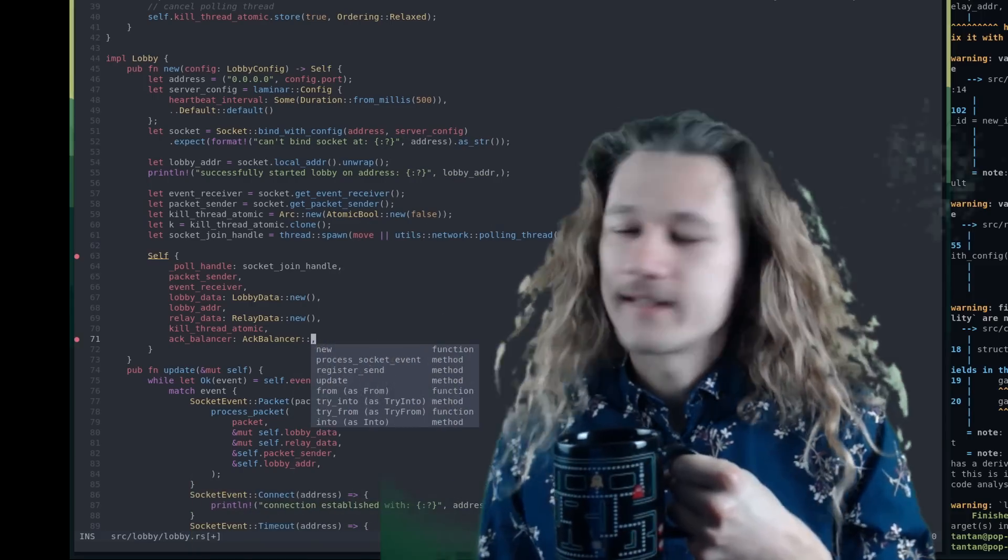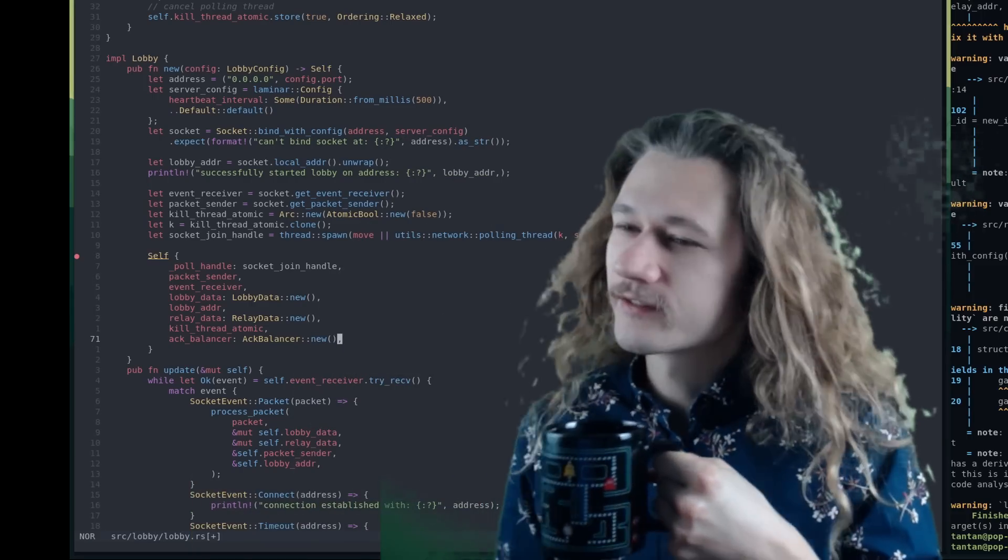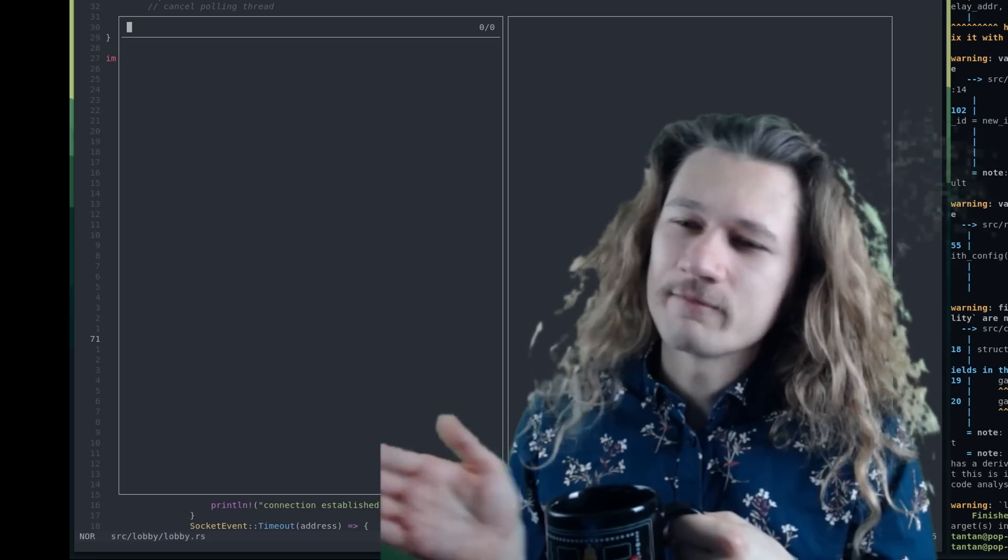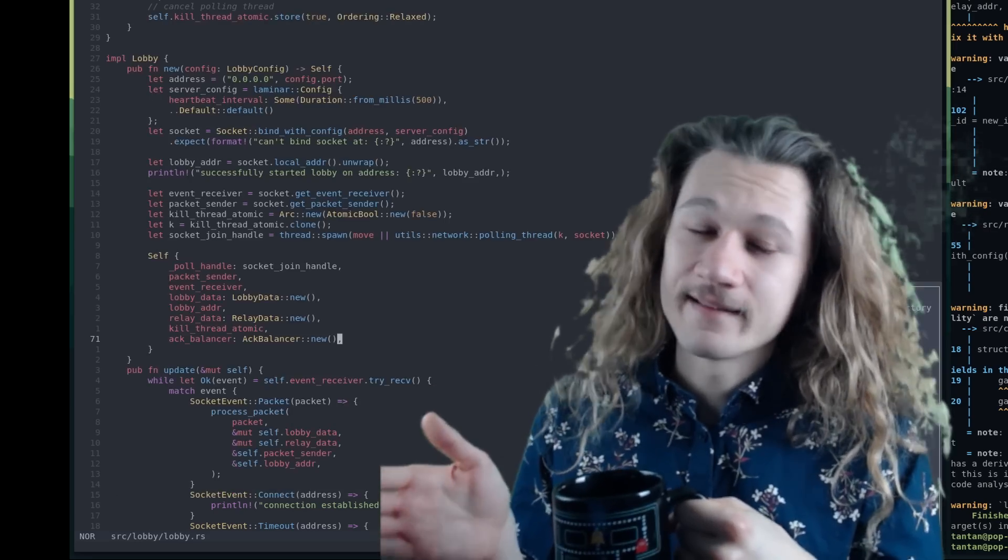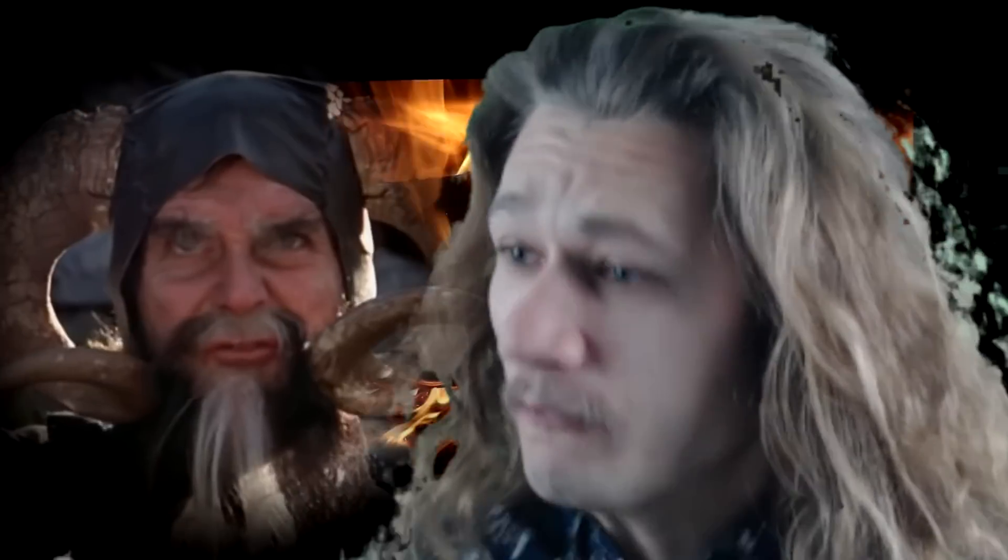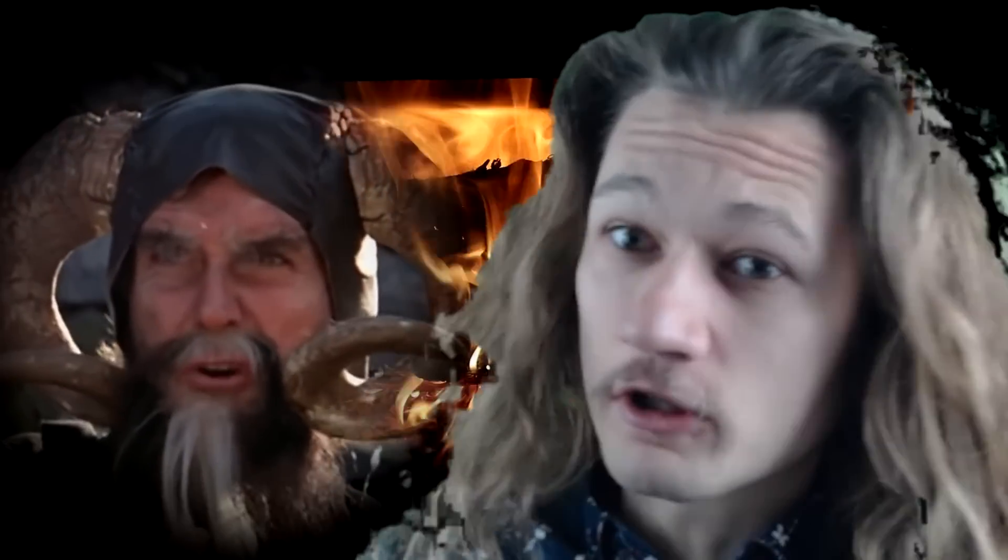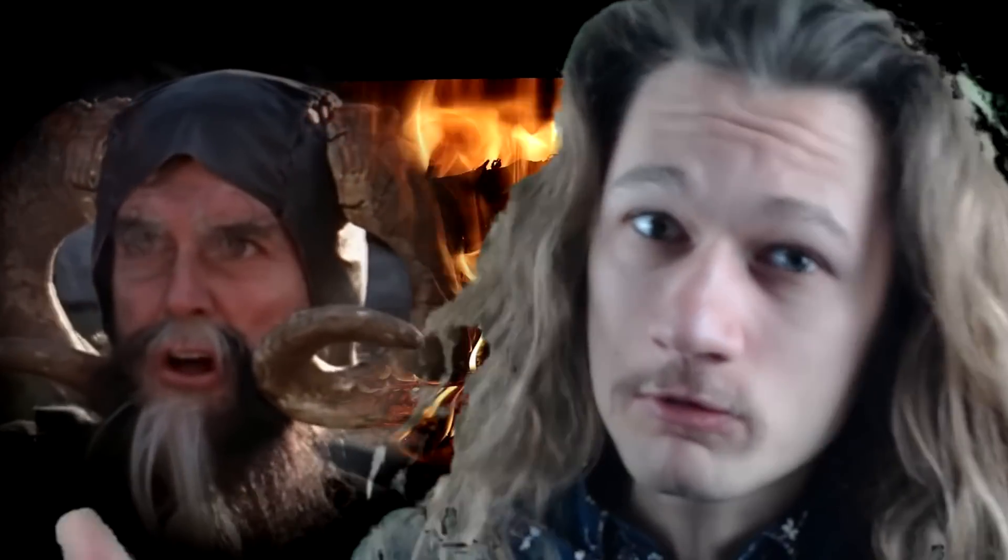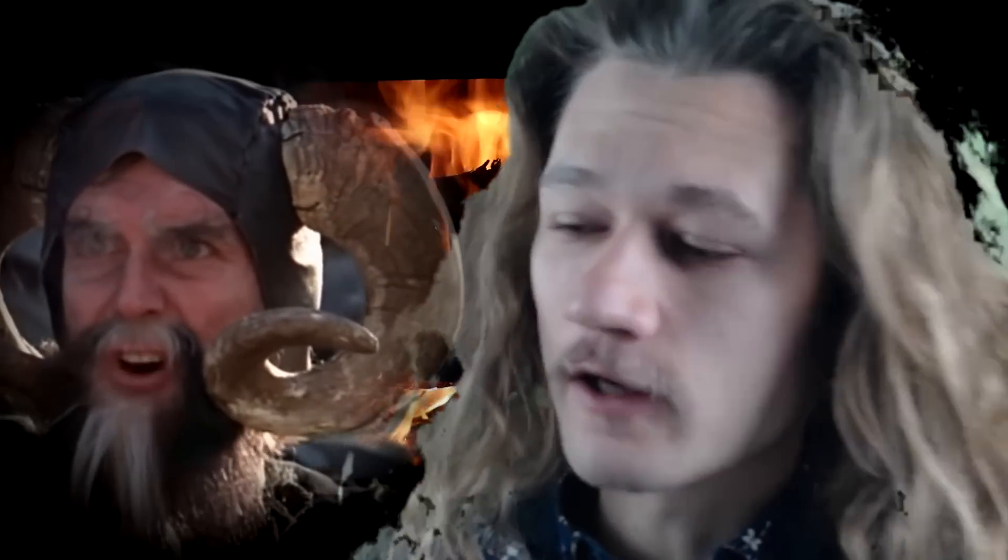Once upon a time, Tantan was doing some programming. He was happy and then a bug. So foul, so cruel. No man yet has fought with it and lived.